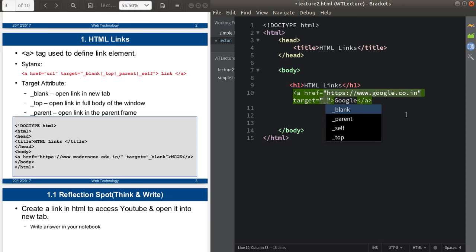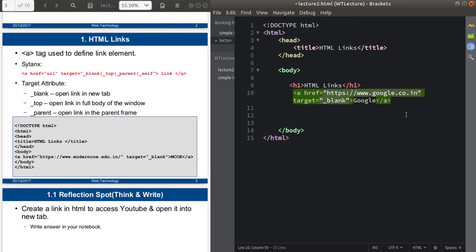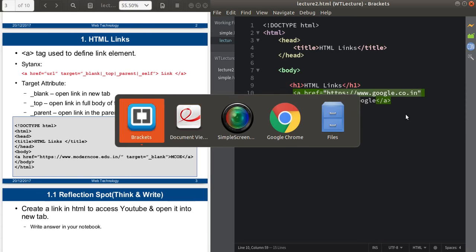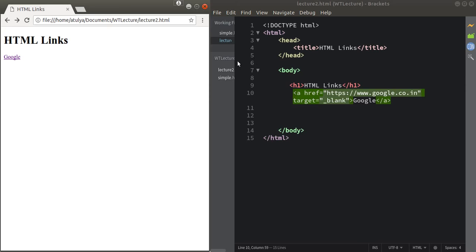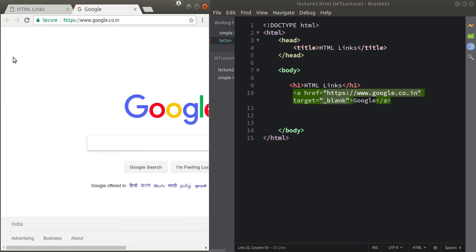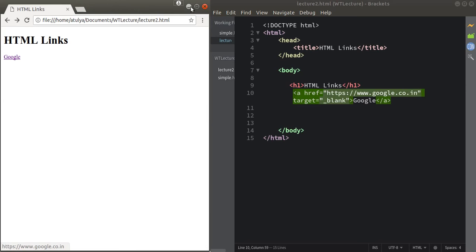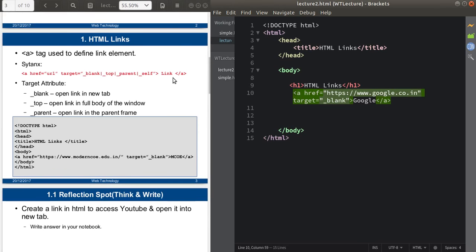Now we'll implement the underscore blank value and see the output. When I click on Google, the link is now opening in a new tab. This is how you use the target attribute to specify where your hyperlink should open.